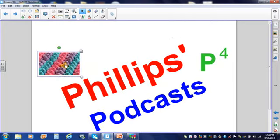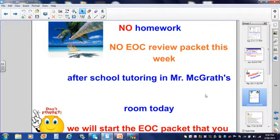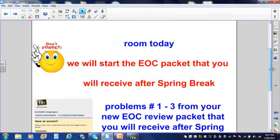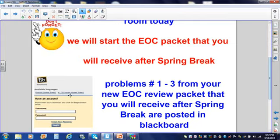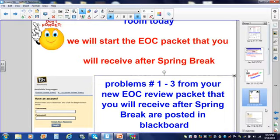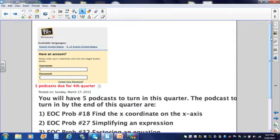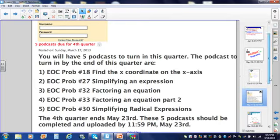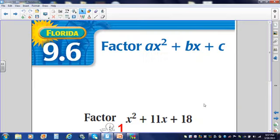Hello, my peeps, and welcome to another power-packed Philips podcast. Please take a moment to read your MSAs. If you would like to get a head start on a new packet for after spring break, we did problems one, two, three last night in online tutoring — they are posted in Blackboard. Just a reminder, you have five podcasts due for the fourth quarter. Your podcasts are posted in Blackboard underneath the announcements. Alright, let's get to it.